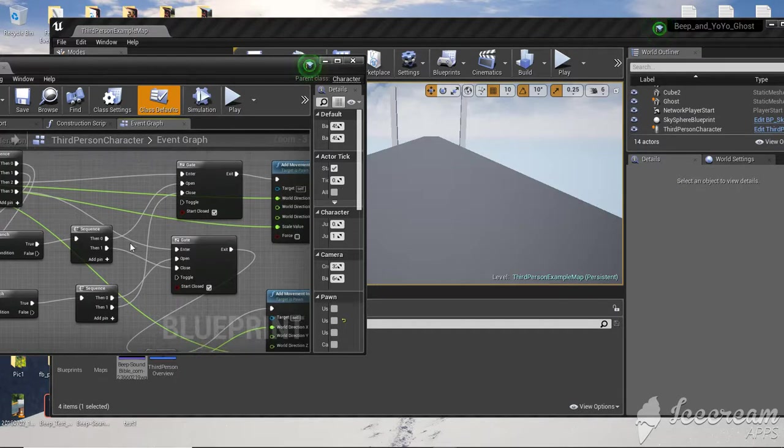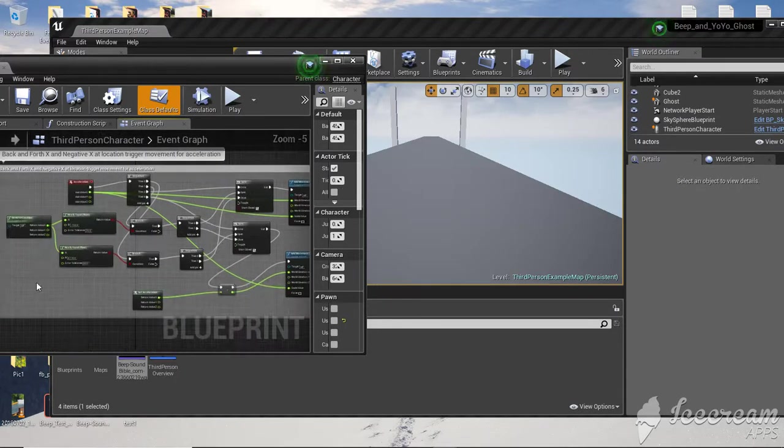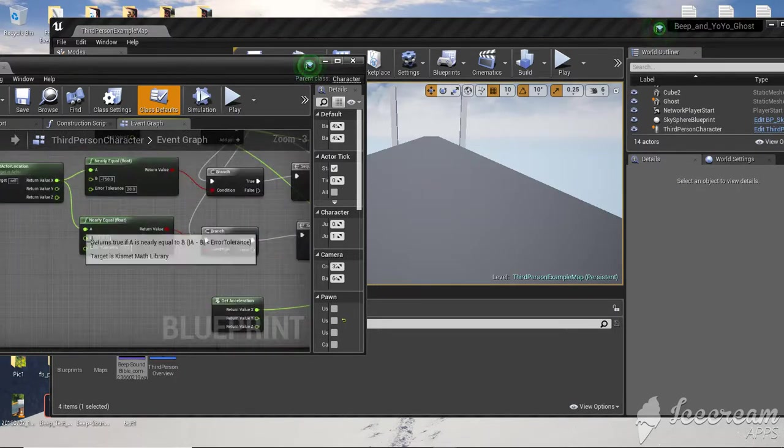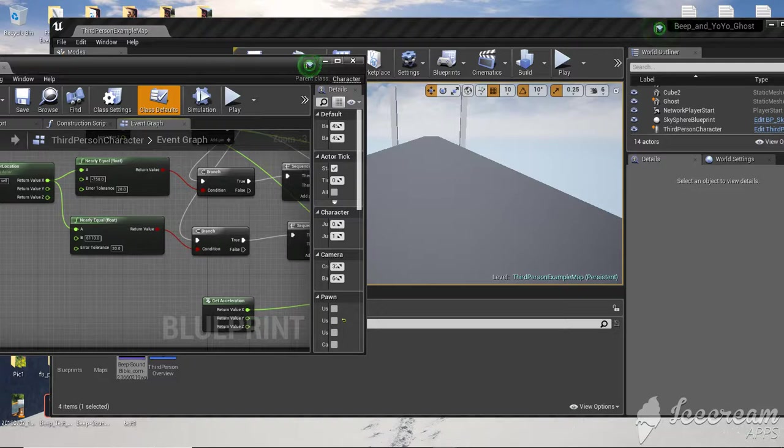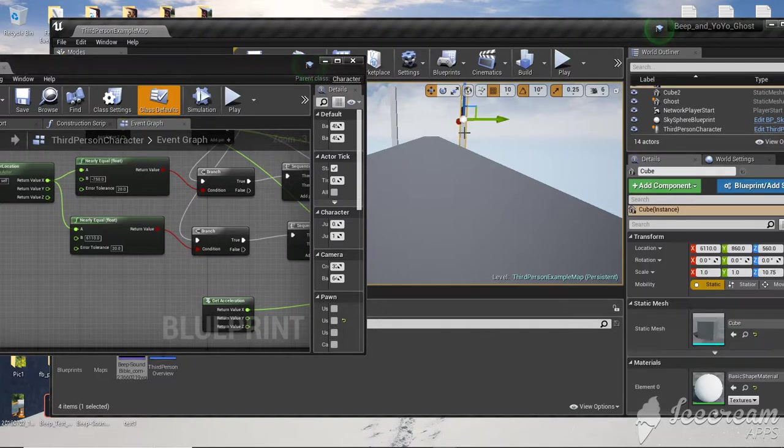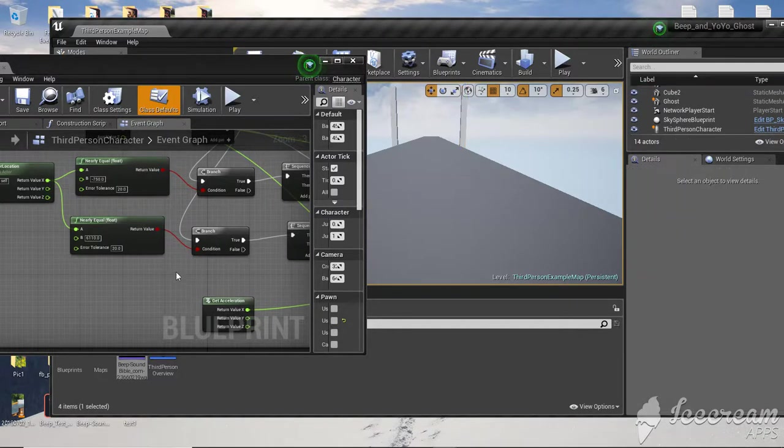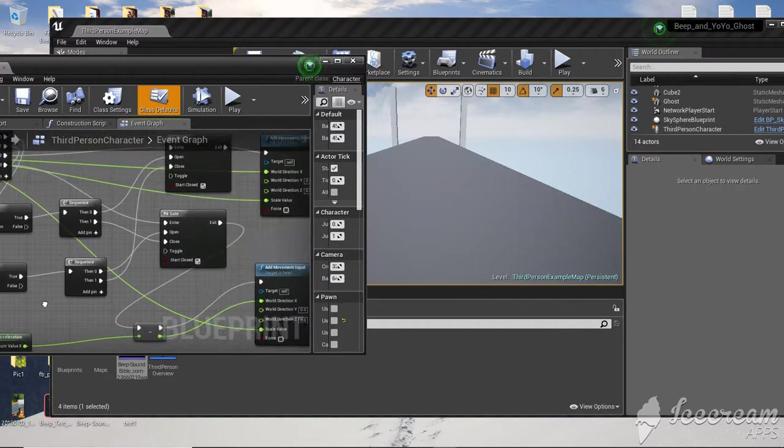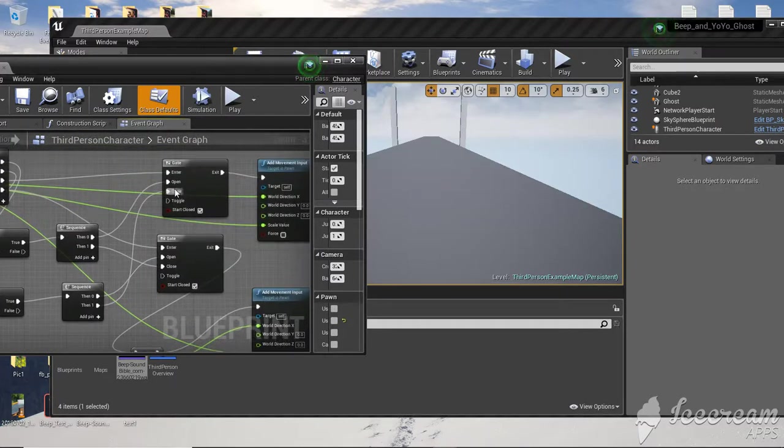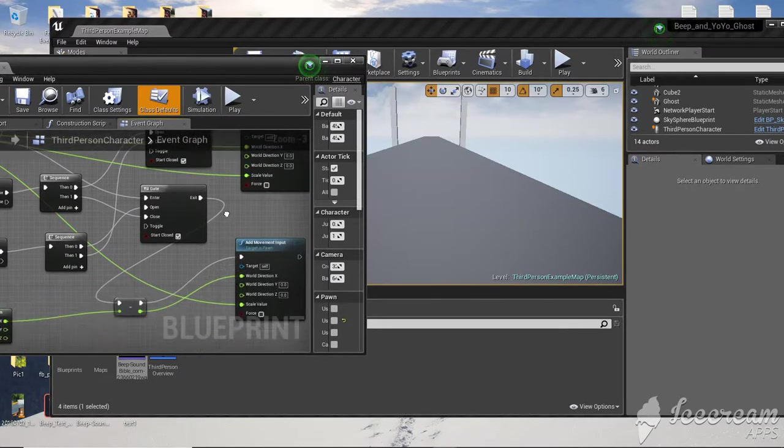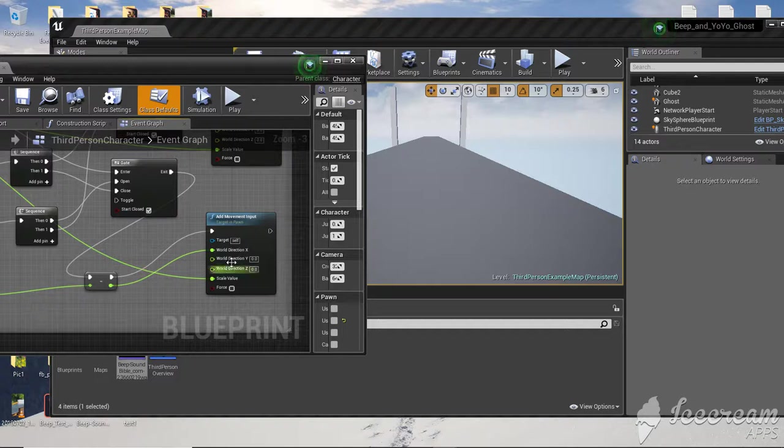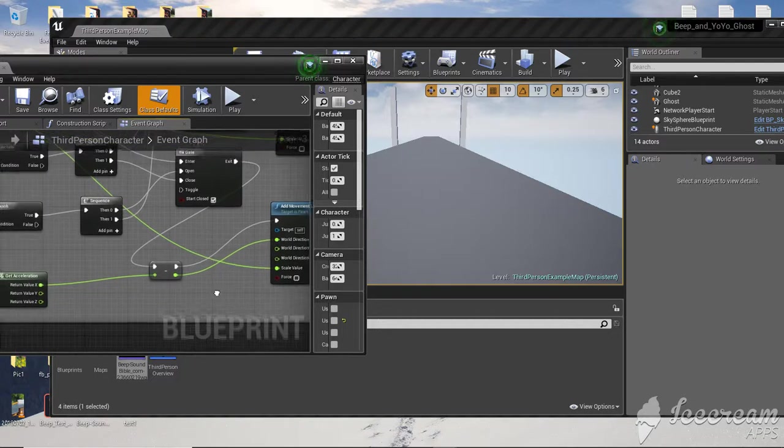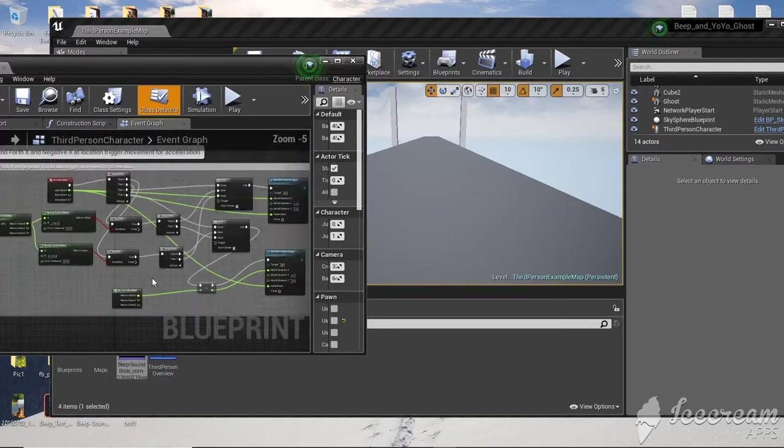And then once you get to this place, 6110, which is where this pillar is right there, once your guy gets there, this gate will go. And it will close this gate and it will open this gate and allow it to flow. And now you can go backwards. So there you go.